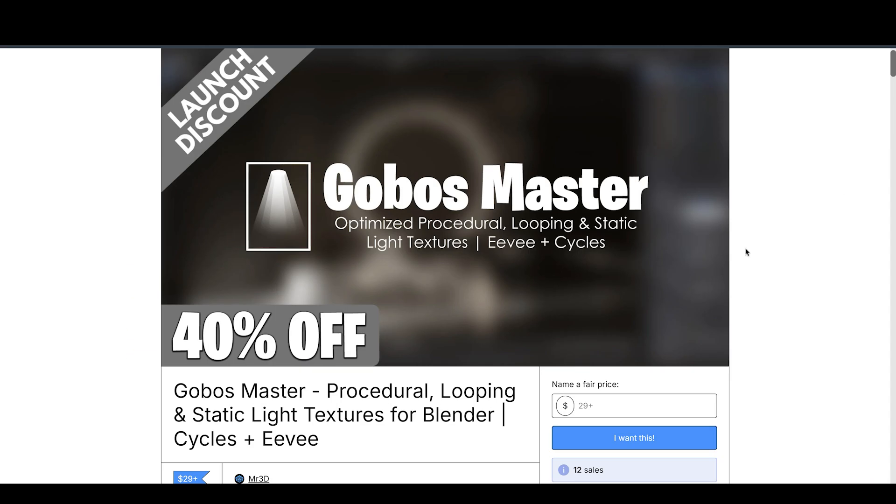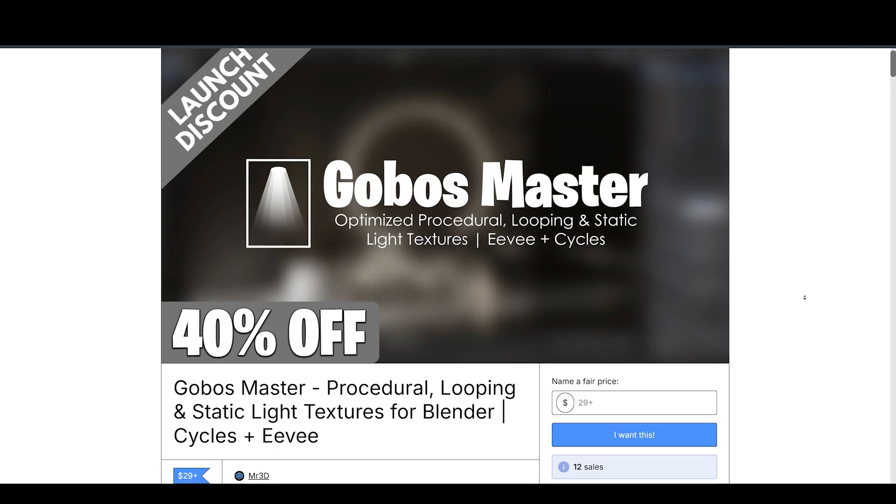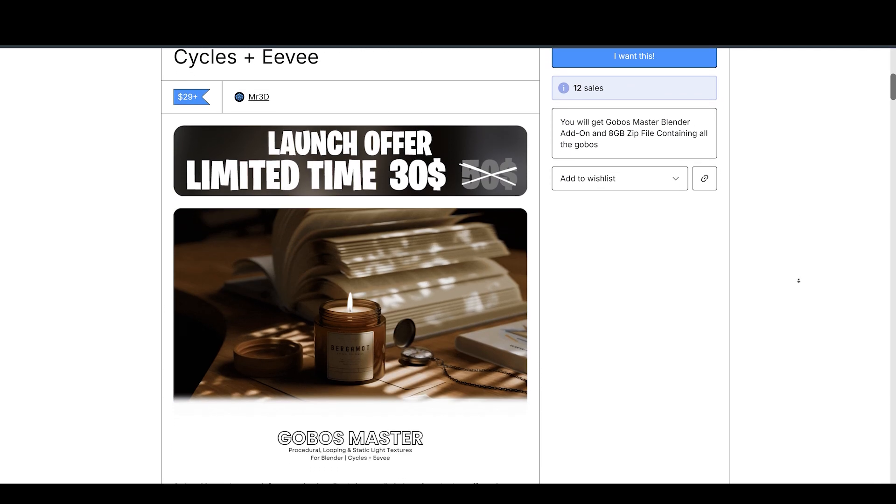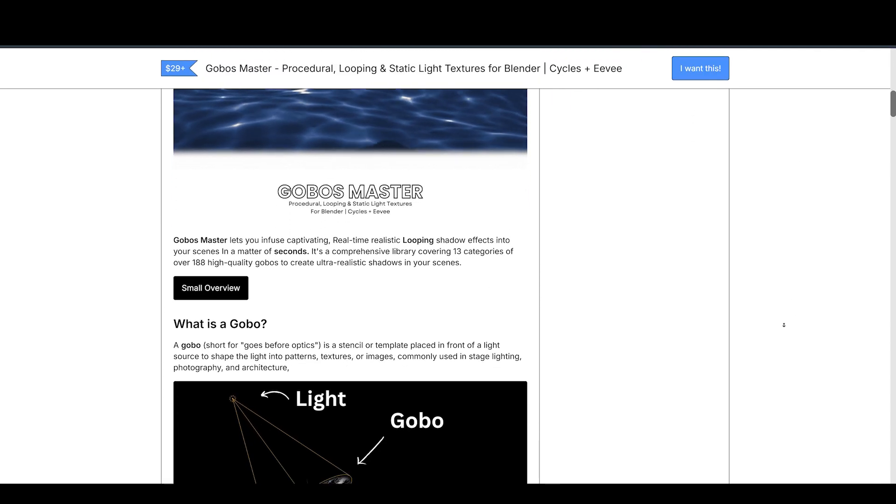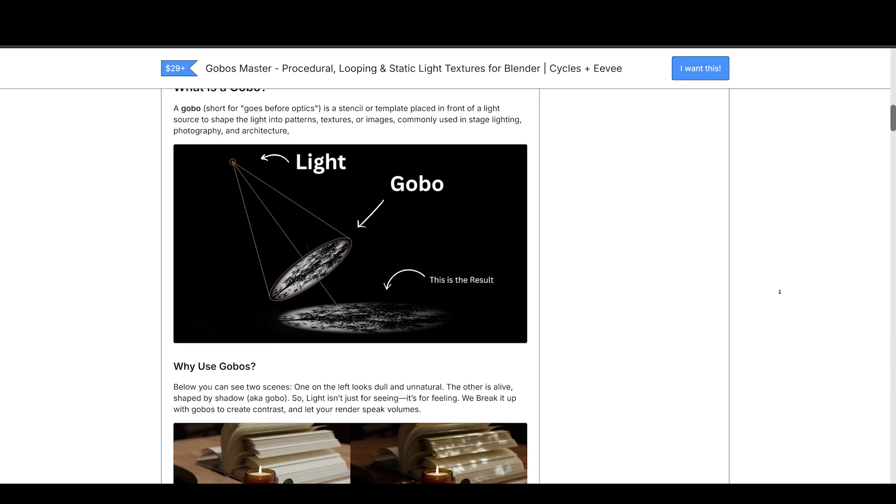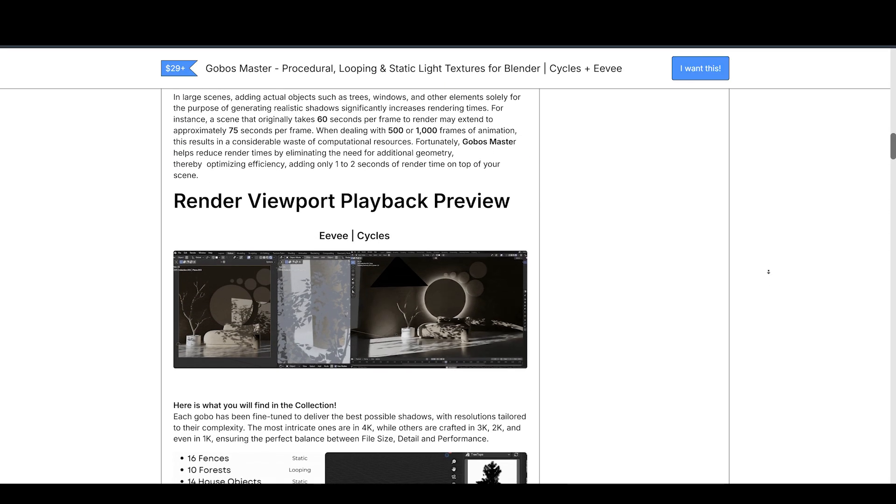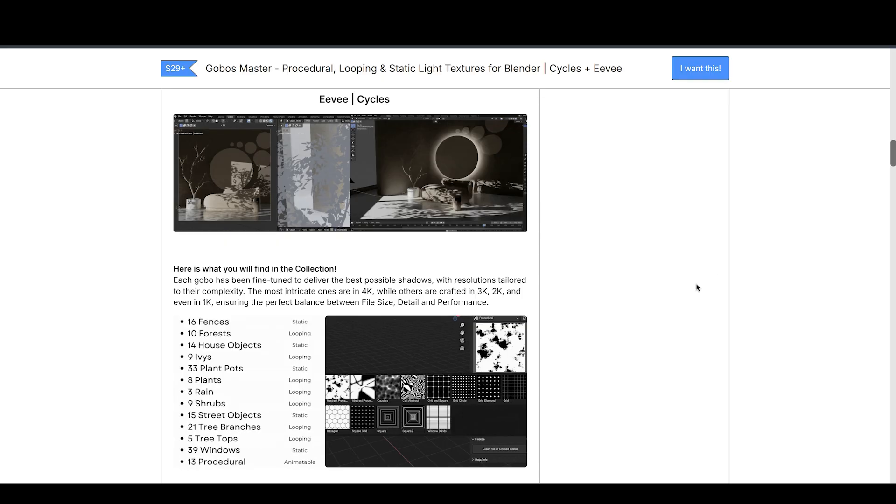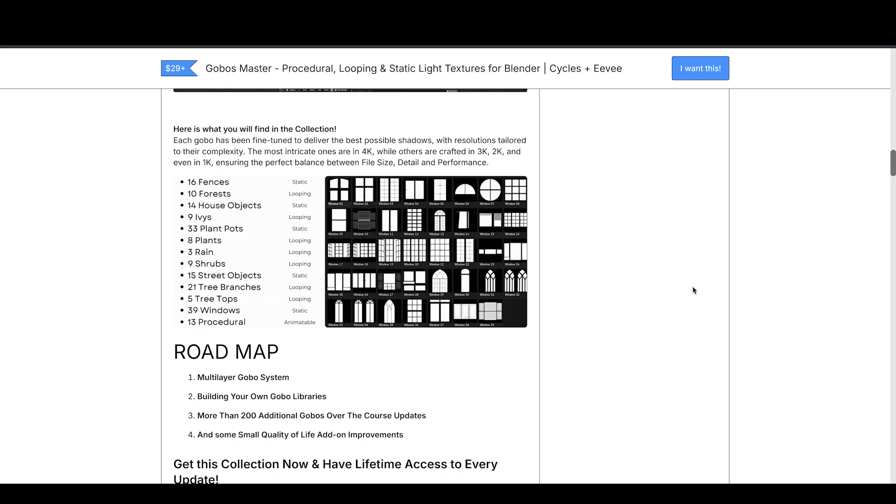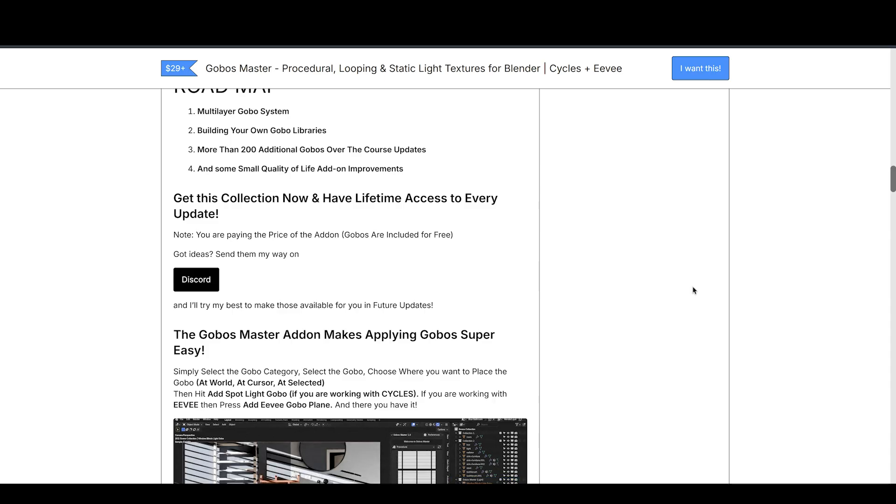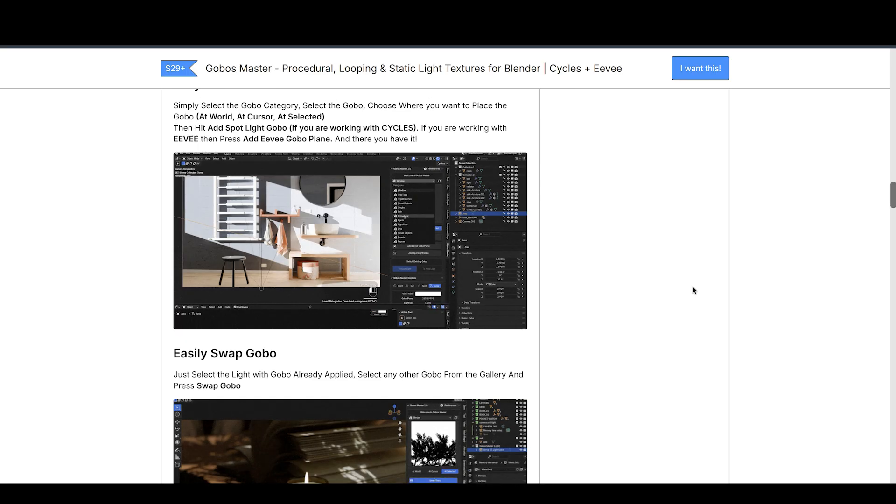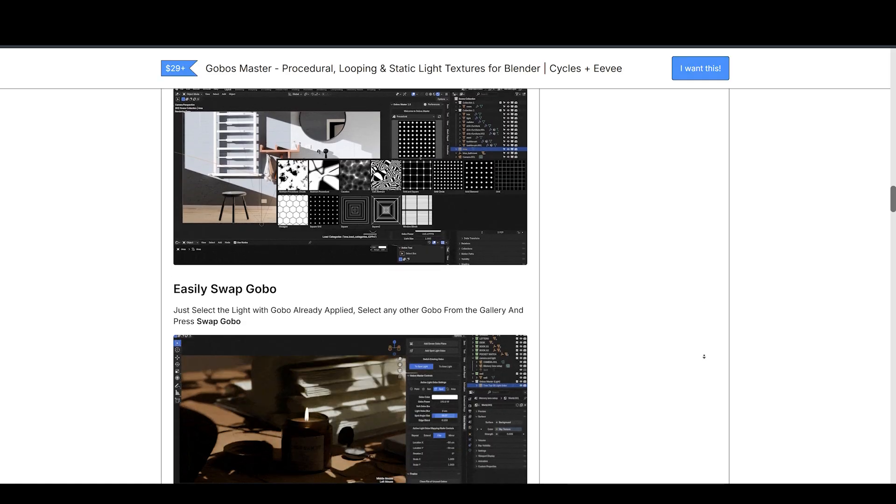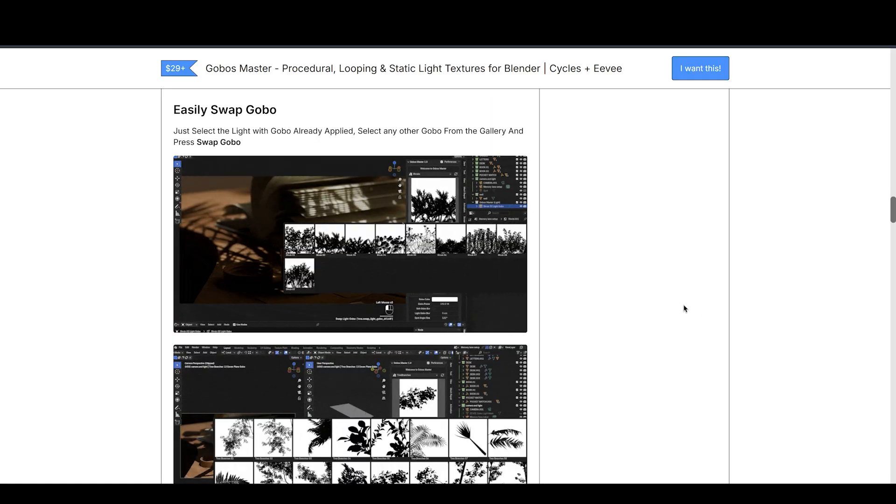Up next is GoBosse Master, made available by Mr. 3D. Rendering realistic shadows and large scenes can be a computational nightmare, especially when adding objects like trees and windows just for their shadows. When dealing with 500 to 1,000 frames of animation, this can waste a significant amount of processing power. That's where GoBosse Master comes in. By eliminating unnecessary geometry, it optimizes efficiency and dramatically reduces render times.